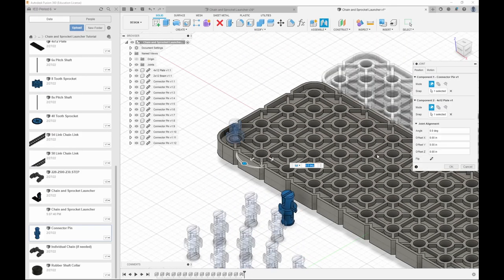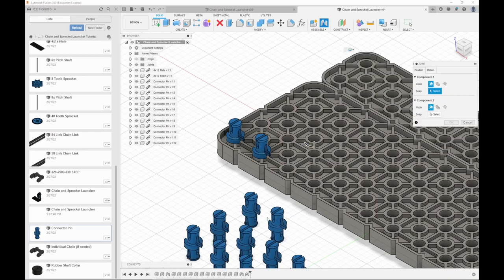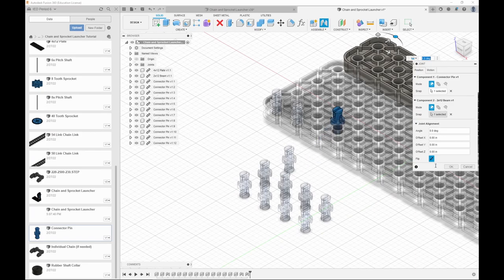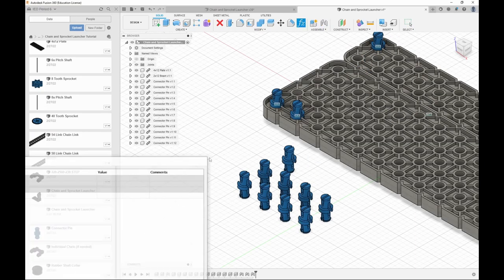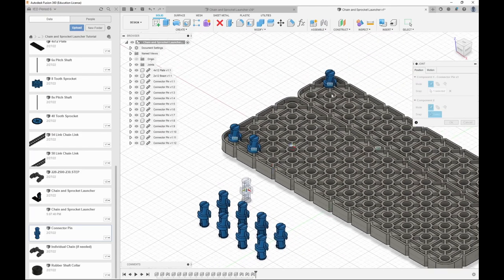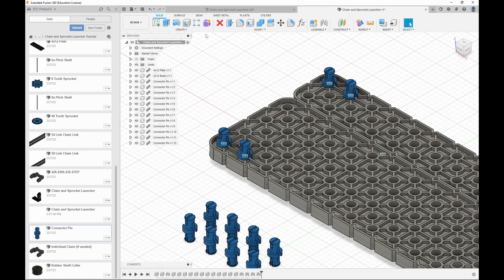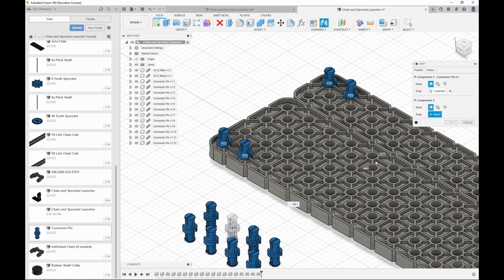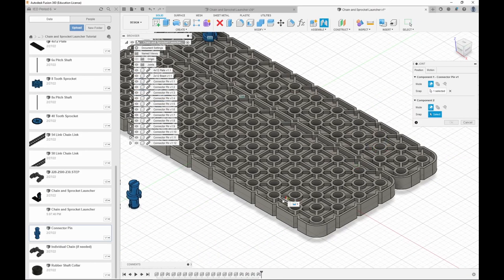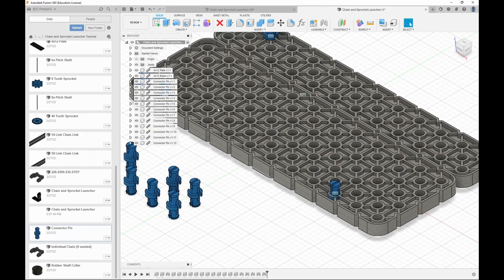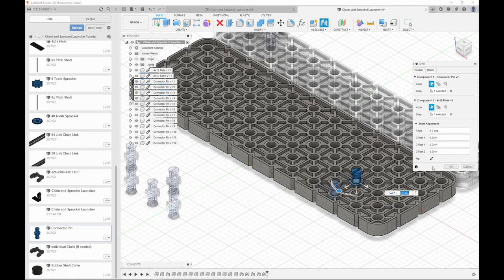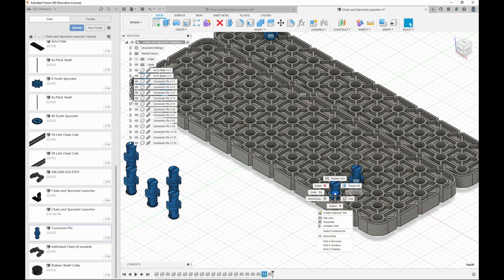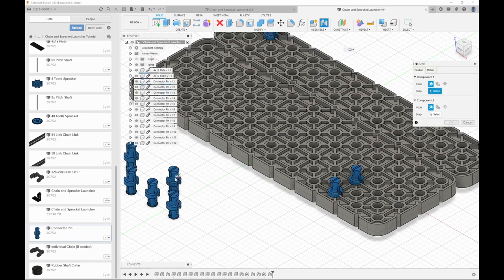And we just need to do this a couple more times. So one here, flip it. One here, flip that. One here. And the way I'm panning is by holding the middle mouse button and drag it.